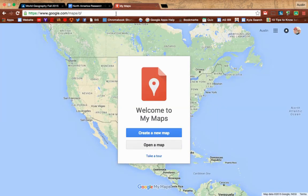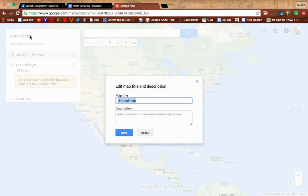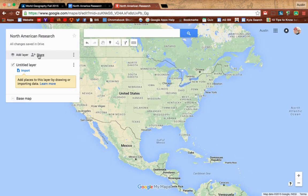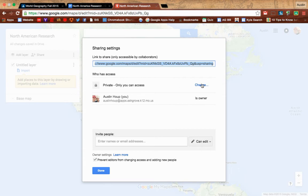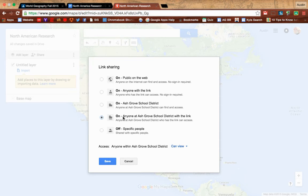I went to mymaps.google.com, which brings you to this specific website here. One of the things I love about this is it will be shared with students and can be accessed through their Google Drive. The first thing I did is I created a new map and then I titled it whatever the assignment was — in this case, North American Research. Then I hit Share and changed who had access to it, which allows your students to work on it collaboratively without you having to share it with every single student. Click on 'Can edit' and save.